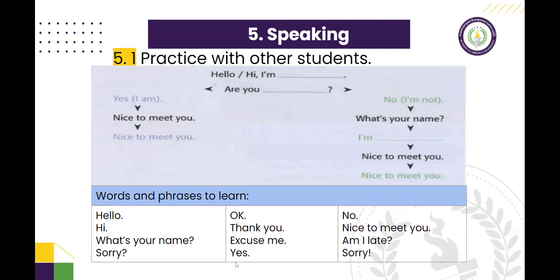Yes. No. Nice to meet you. Am I late? Sorry.